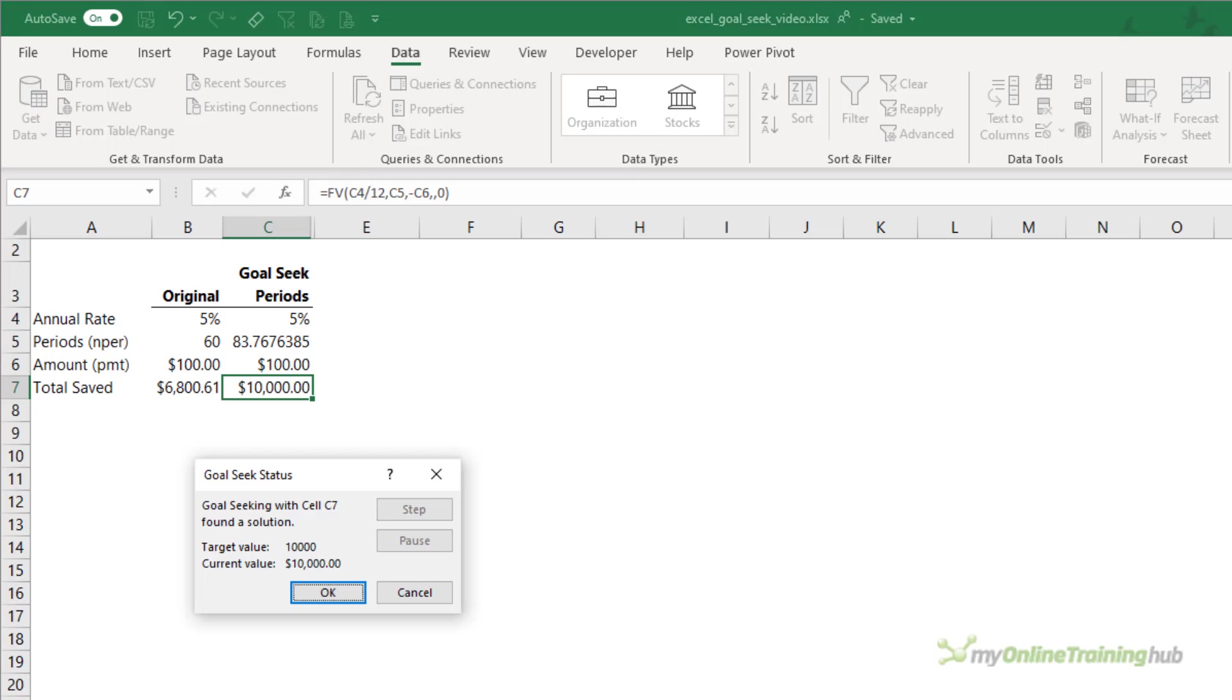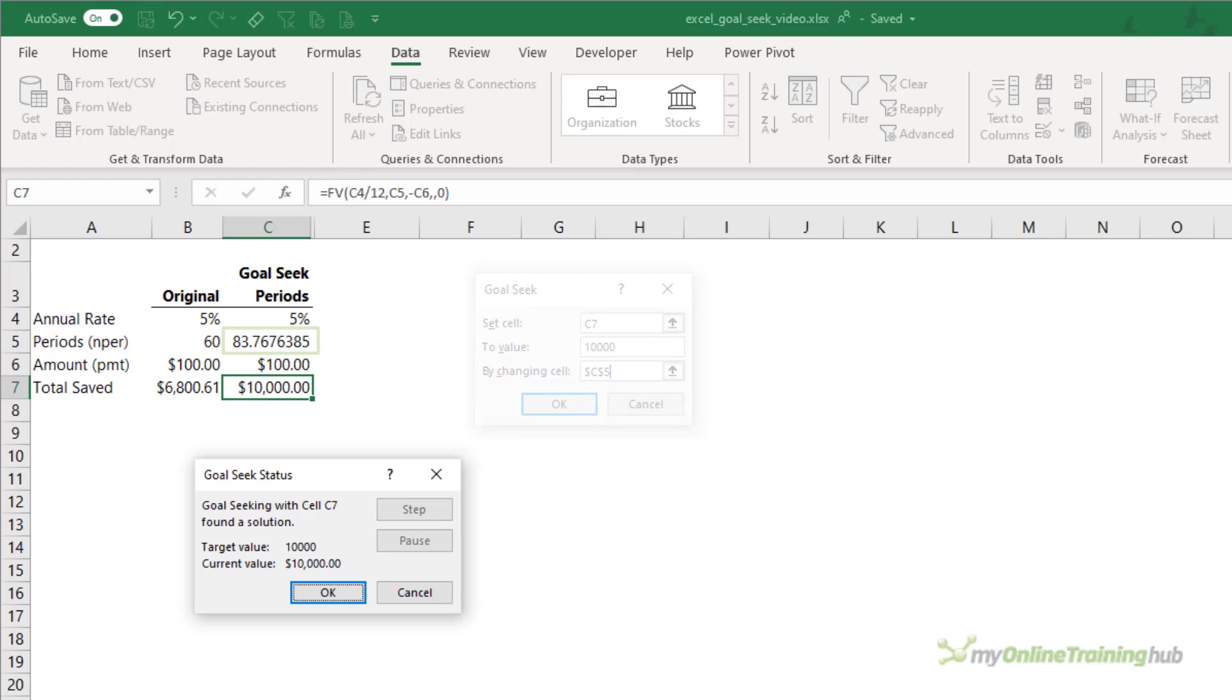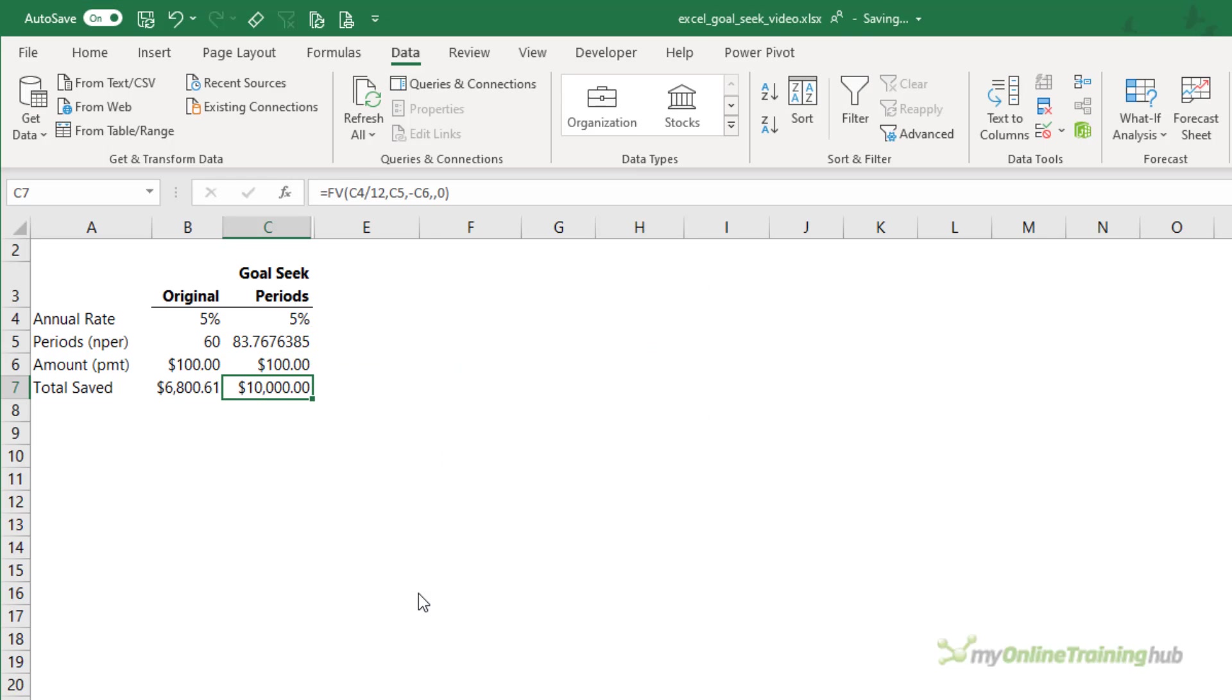Now GoalSeek may go through several iterations before it finds the solution. Now that it's found the answer, it's changed the cell I referenced in the By Changing Cell field, which is cell C5. We can see it's going to take the best part of 84 months to save $10,000.